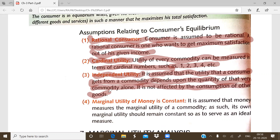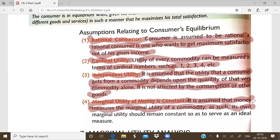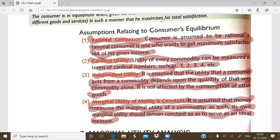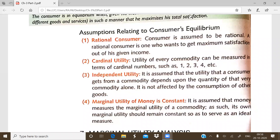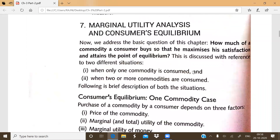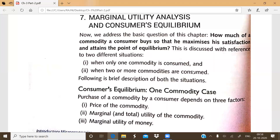The fourth and main assumption is that the marginal utility of money is constant. It is assumed that the marginal utility of money is constant, in order to measure things clearly. We will also discuss this concept later in detail. So these are the four basic assumptions of the concept of consumer equilibrium. Now our main topic starts: marginal utility analysis and consumer equilibrium.